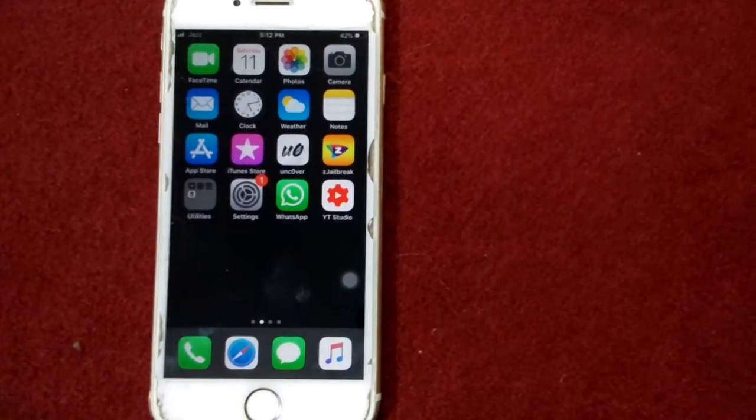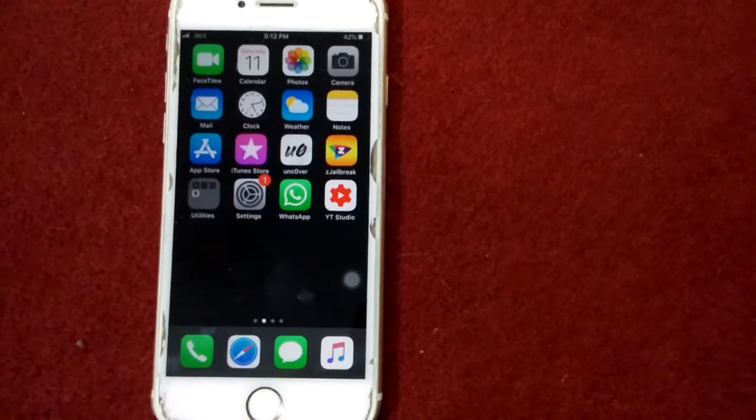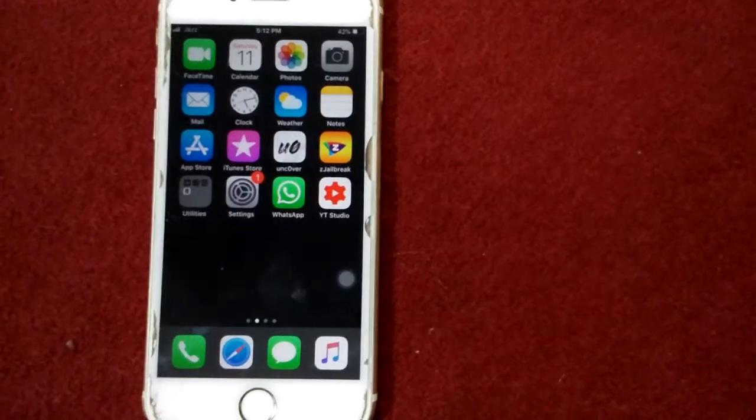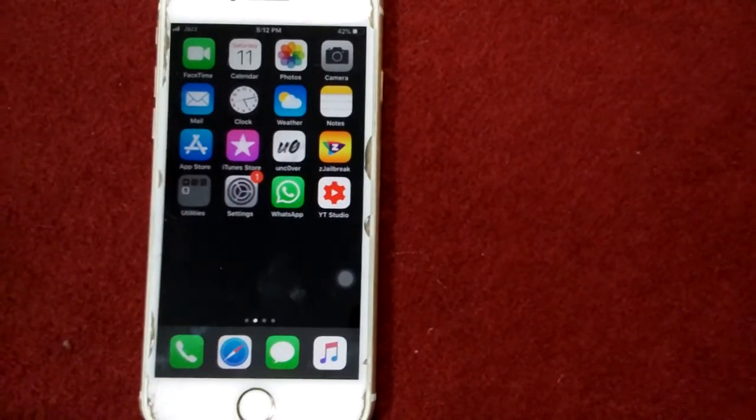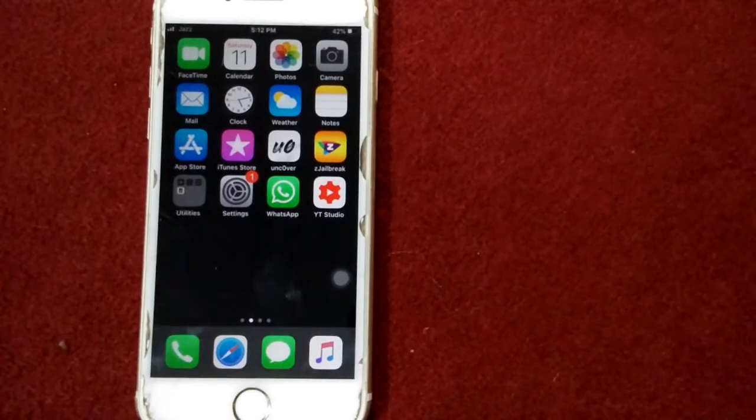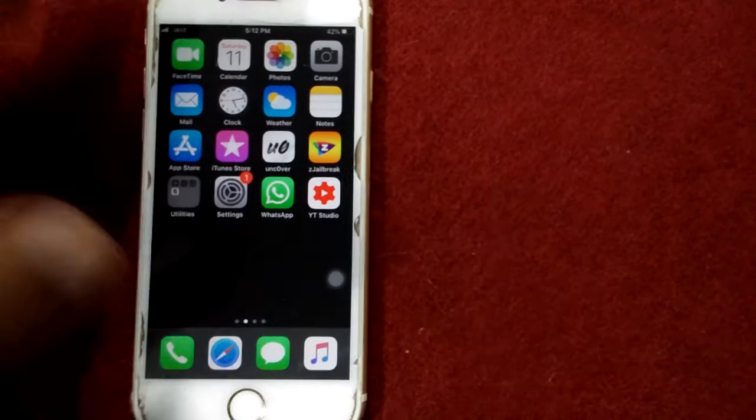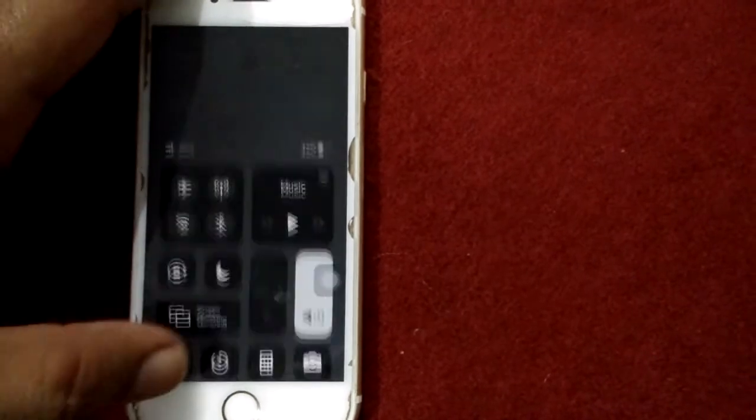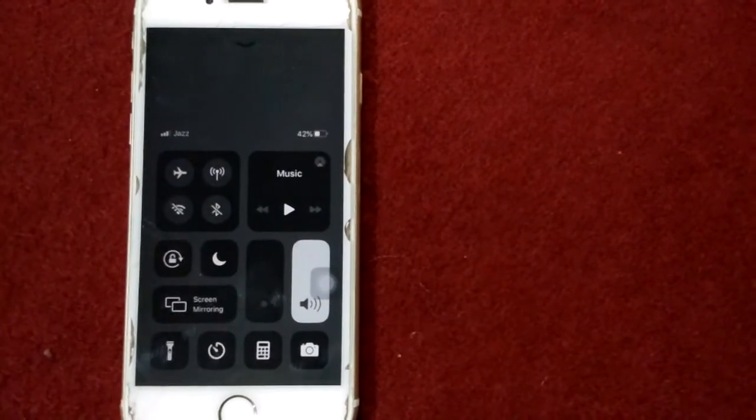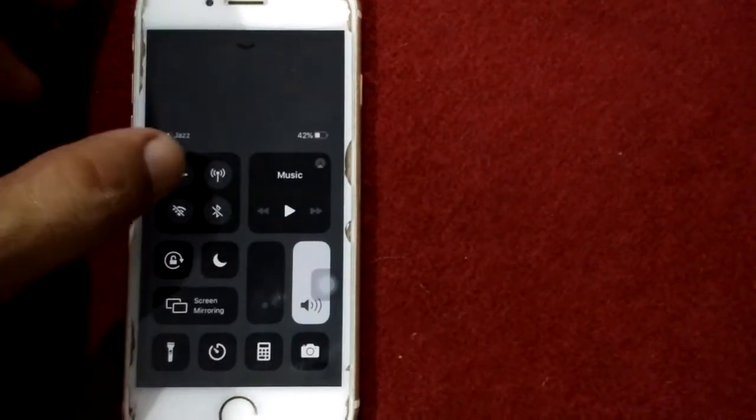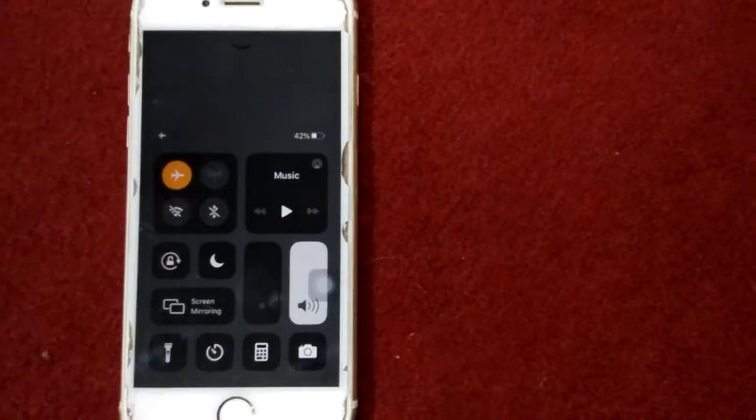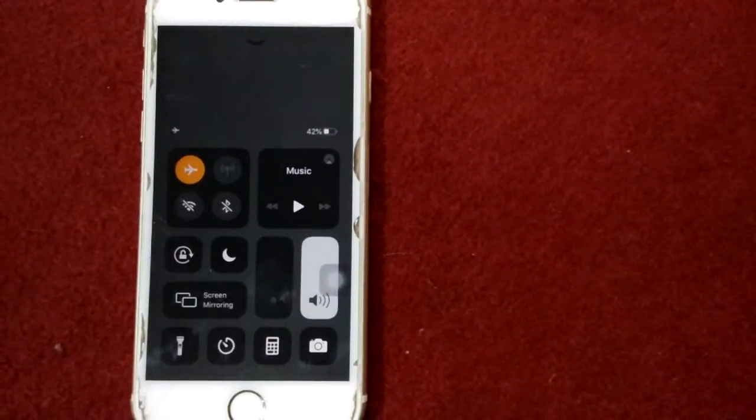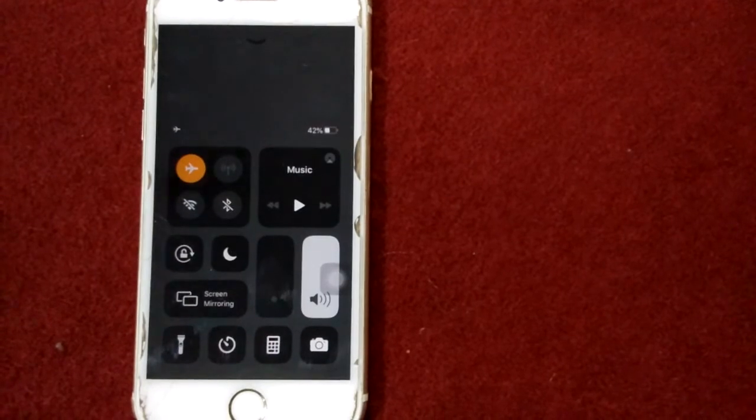Solution number two: enable and disable airplane mode. Open Control Center, enable airplane mode and wait for a few seconds, after that disable airplane mode.